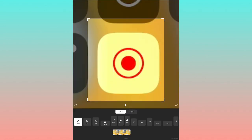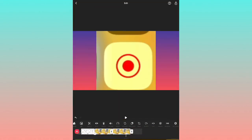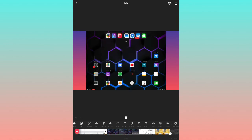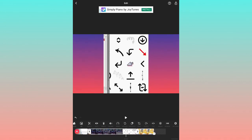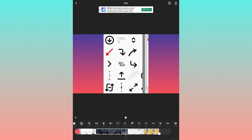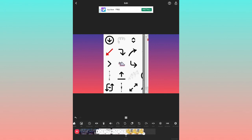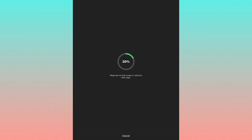The next option is Crop, which lets you zoom into a part of the video. Then there is Rotate, which rotates the video. After that is Flip, which flips the video left or right. Finally, there is Freeze, which freezes a frame and places it as a still image in the video.